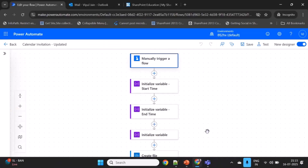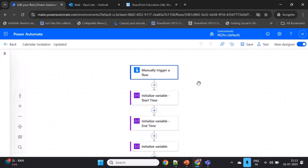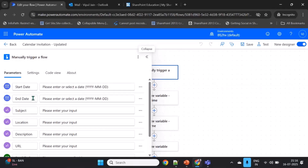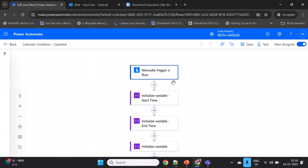Now let's walk through the actual Power Automate flow. In the first step I'm manually triggering the flow. You can also use a PowerApps and Power Automate combination to take input parameters from PowerApps using an instant or automated flow. The input parameters include start date, end date, subject, location, description, URL, and the recipient email address.